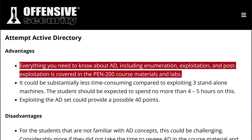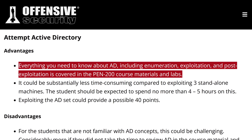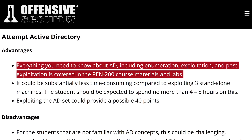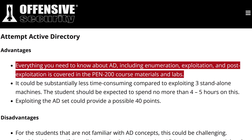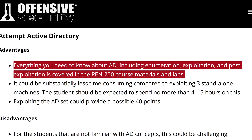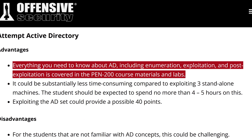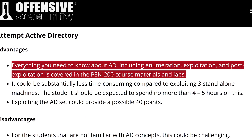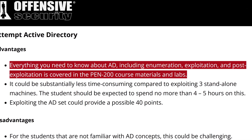And since the buffer overflow might still be there, giving you only 10 points, obviously the biggest changes are about the Active Directory part. They claim that everything you need to know about Active Directory, including enumeration, exploitation, and post-exploitation, is covered in their course materials and labs.